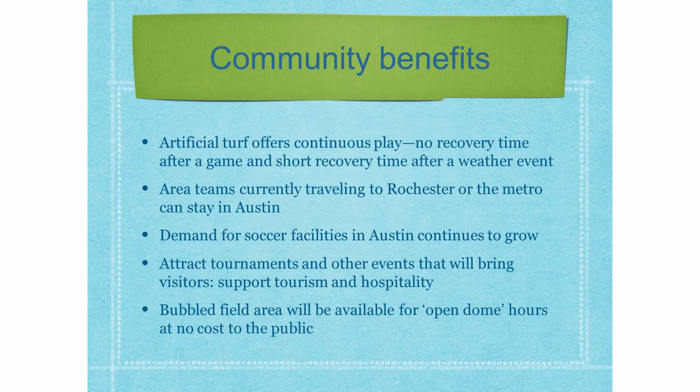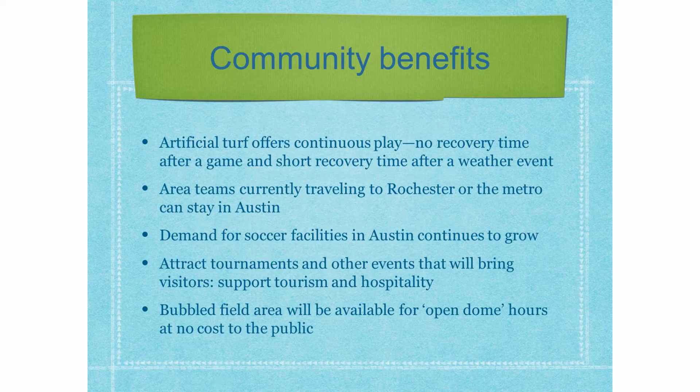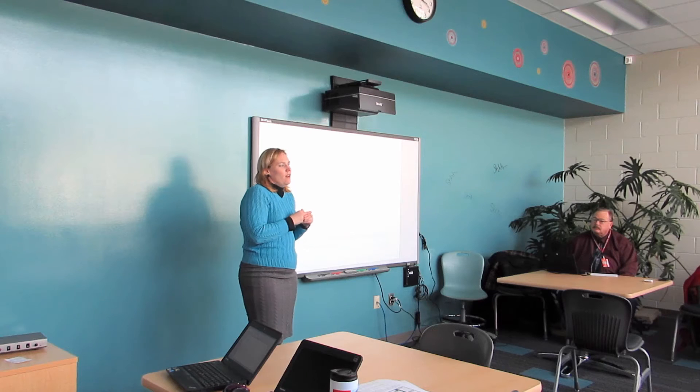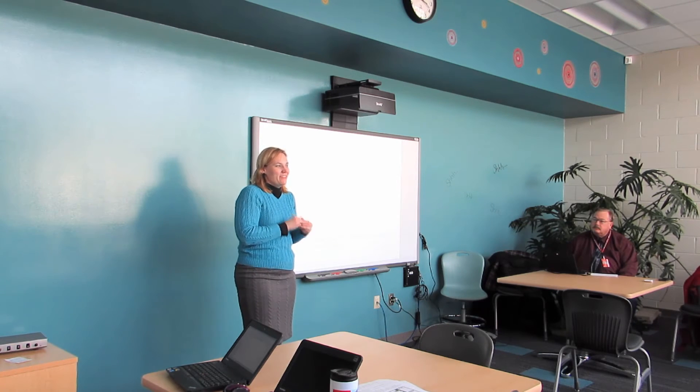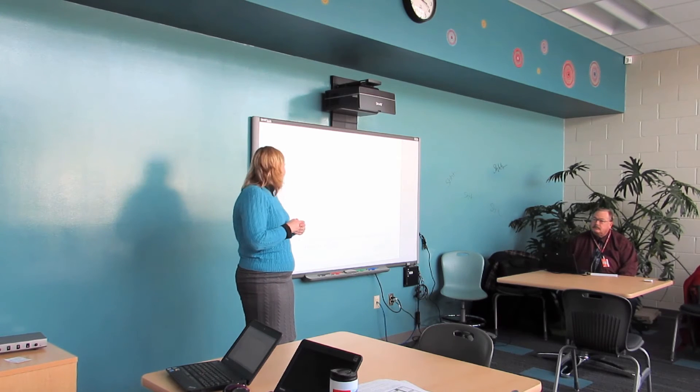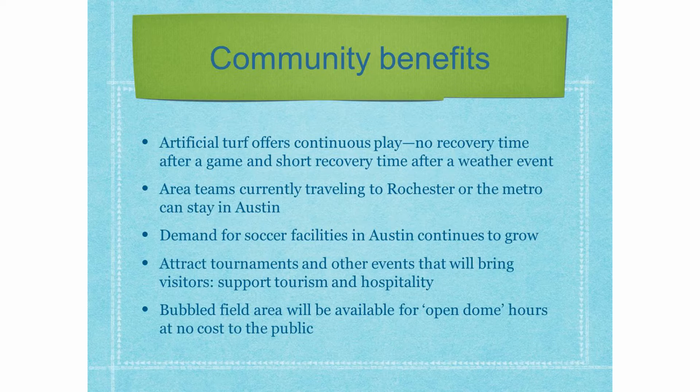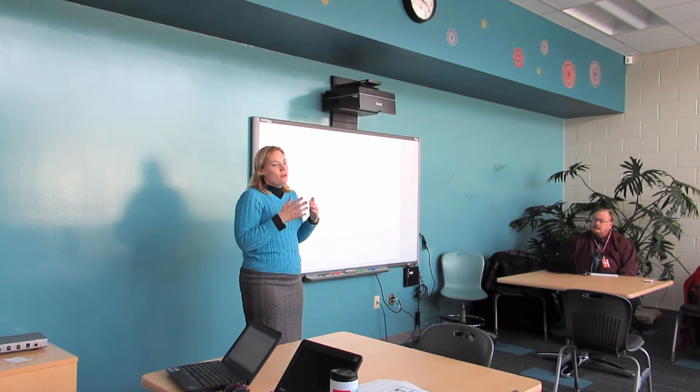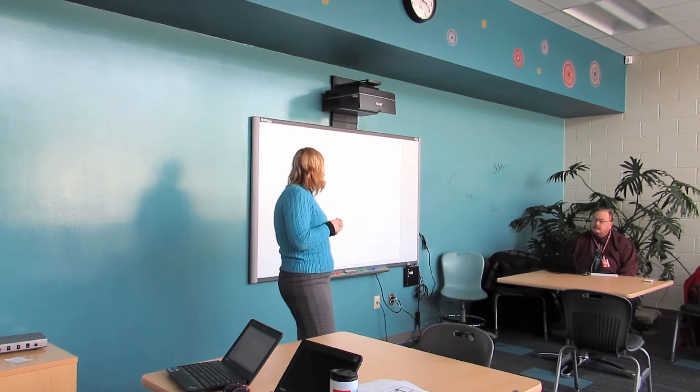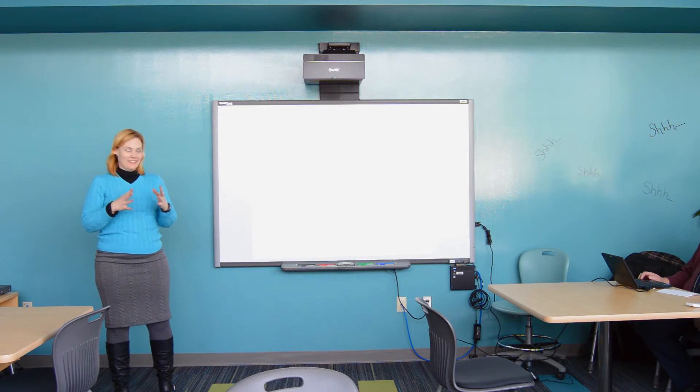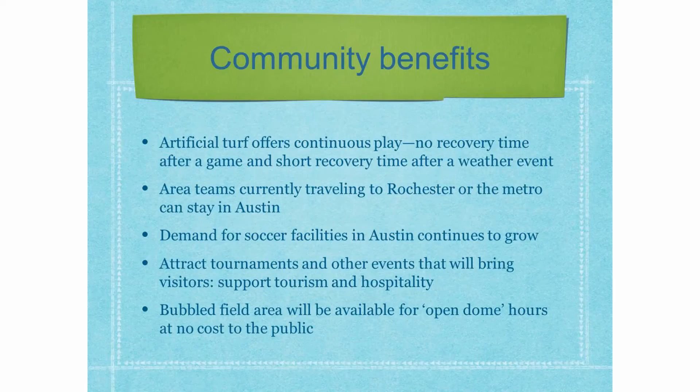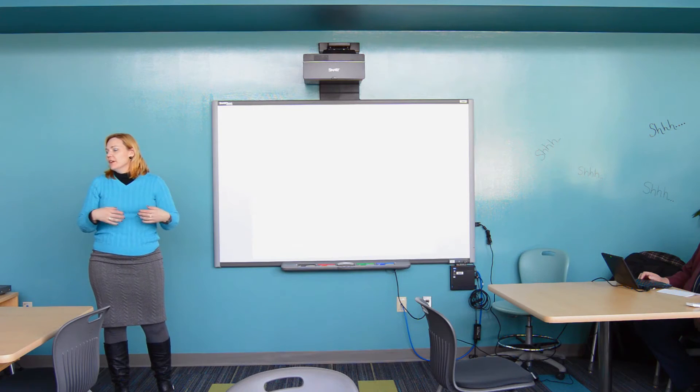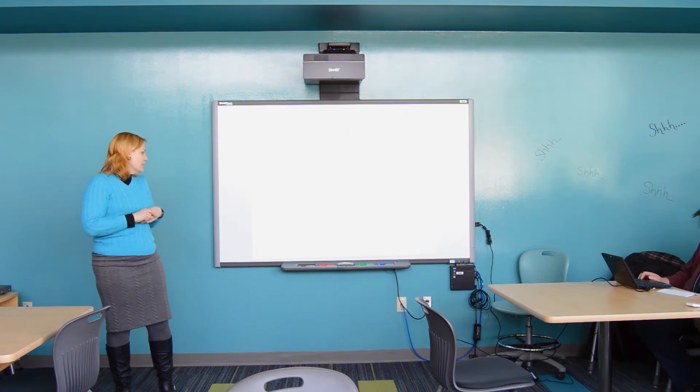Area teams are already traveling to Rochester and the Metro to play in domes in the wintertime, so they can stay in Austin. Demand for the soccer facilities continues to grow in Austin. I know, I hear from basketball parents that they can't get in the gyms because the soccer is using the gyms and so forth. And so, we know that that's just going to continue. We expect to attract tournaments and other events that will bring in visitors, which supports tourism and hospitality. In fact, as soon as the announcement hit the papers, organizations started calling the school asking if they could make reservations. So, I don't think that that is too much rose-colored glasses to say we're going to be a lot of visitors. And then the bubble field area is going to be available for open dome hours at no cost to the public. So, people will be able to go in there and walk or run or just let the toddler run during the winter.